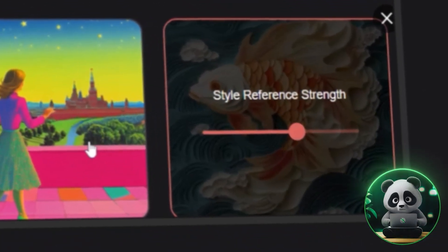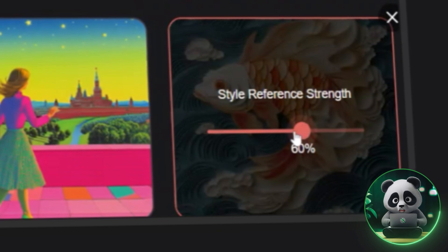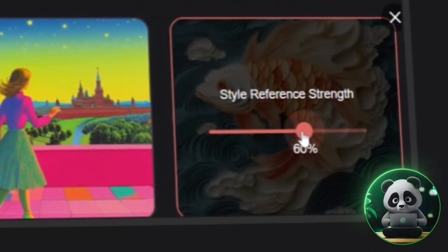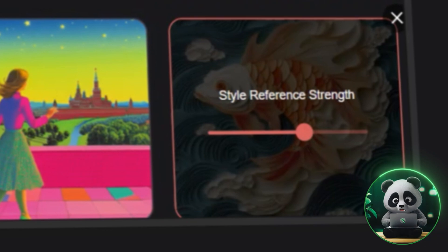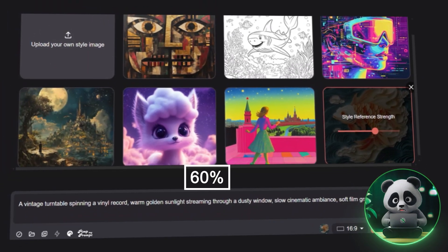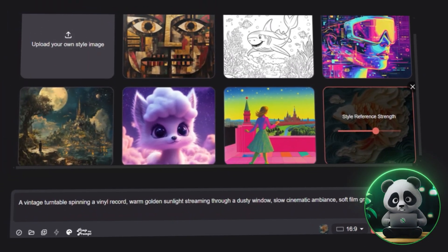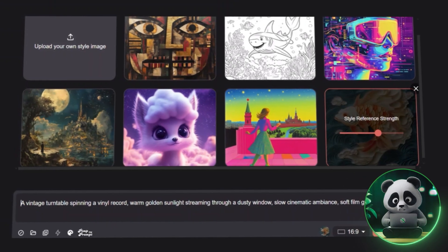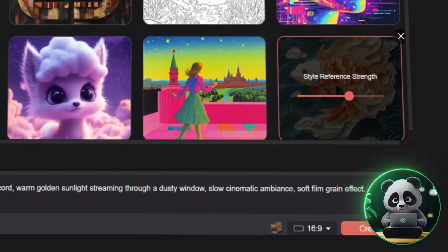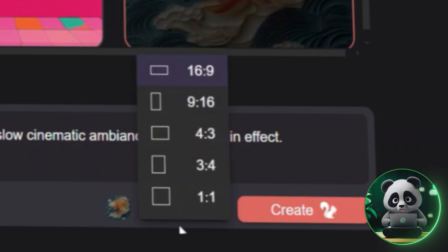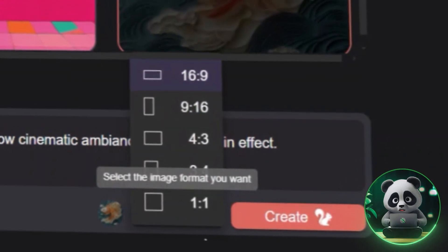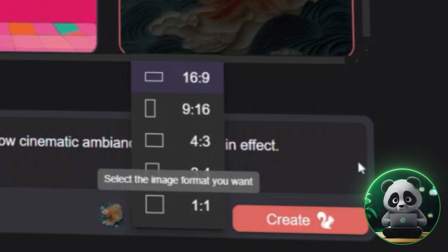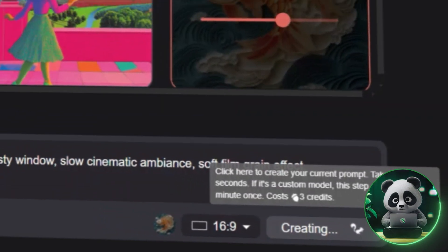Neural Frames also provides a strength adjustment bar for the style reference, letting you control how much influence it has over the final look. I set mine to 60%, just enough to keep the Van Gogh-inspired style strong but not overpowering. Now, set the aspect ratio to 16 by 9. Since we're creating a standard music video format, click Generate, and Neural Frames will create your first frame.